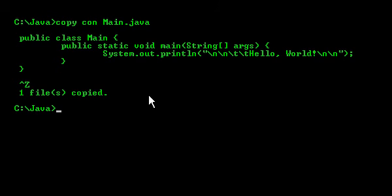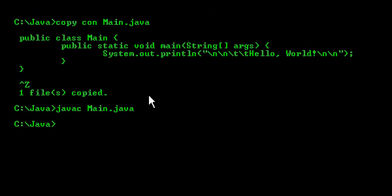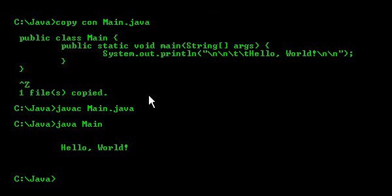So the things are done now we only have to compile it and run it. So I'll compile it using javac then it's time to see the output and that's how to write a Java source code without using any editor like notepad or any other thing.